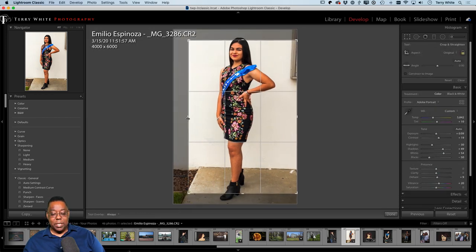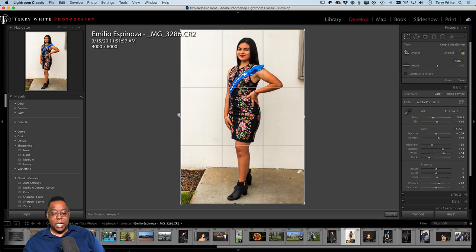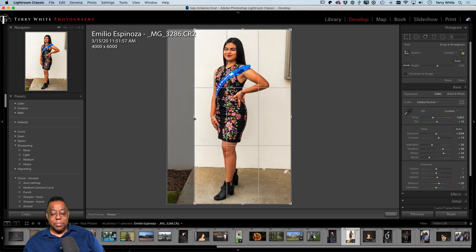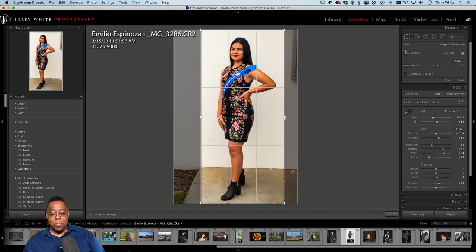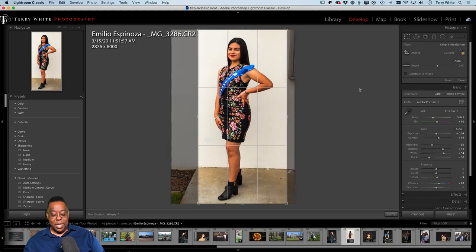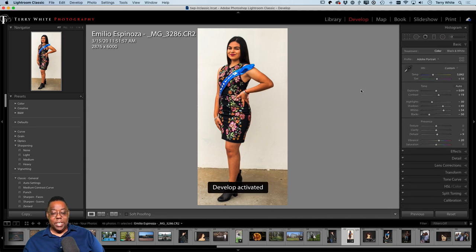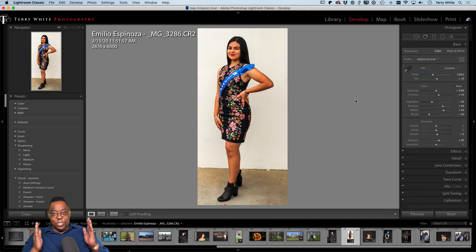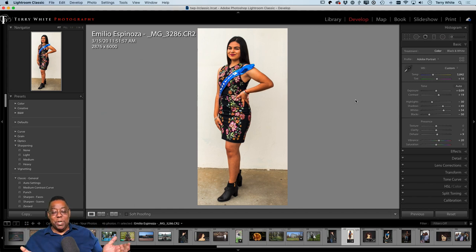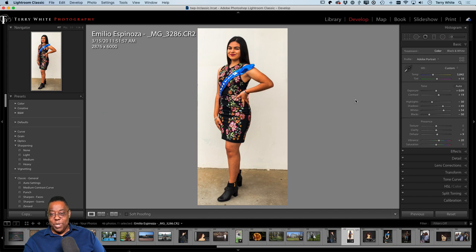I'll hit R for the crop tool and unlock the ratio. I can get rid of the cement problem and the window problem, but the result is an image that might be too skinny — fine for social posting, but a weird aspect ratio for printing. You'd end up with her head or feet cropped off.